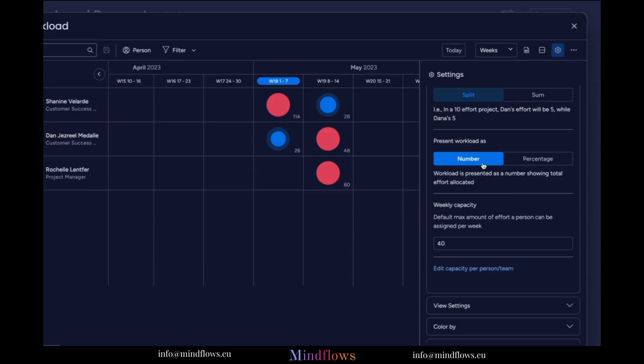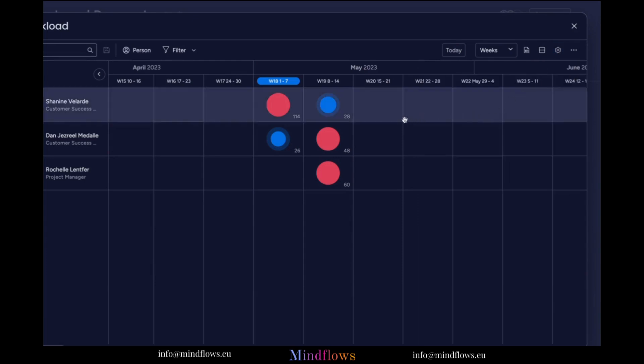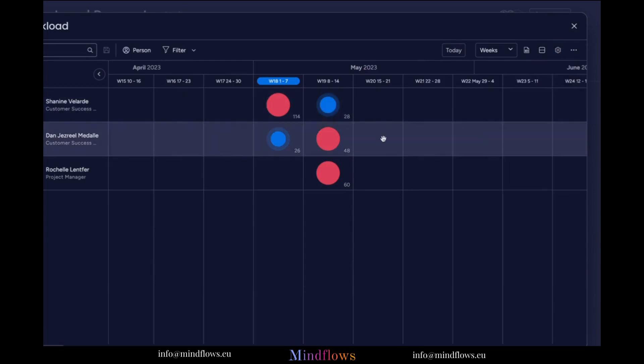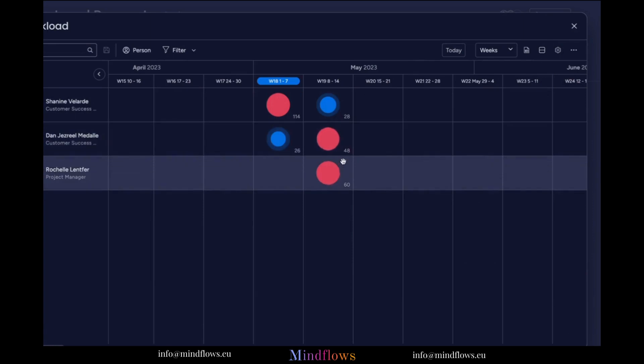Now as we can see, some of the blue circles before had turned into red. This means that the workload may have been assigned too much, and this will give us the idea to move deadlines for certain tasks.